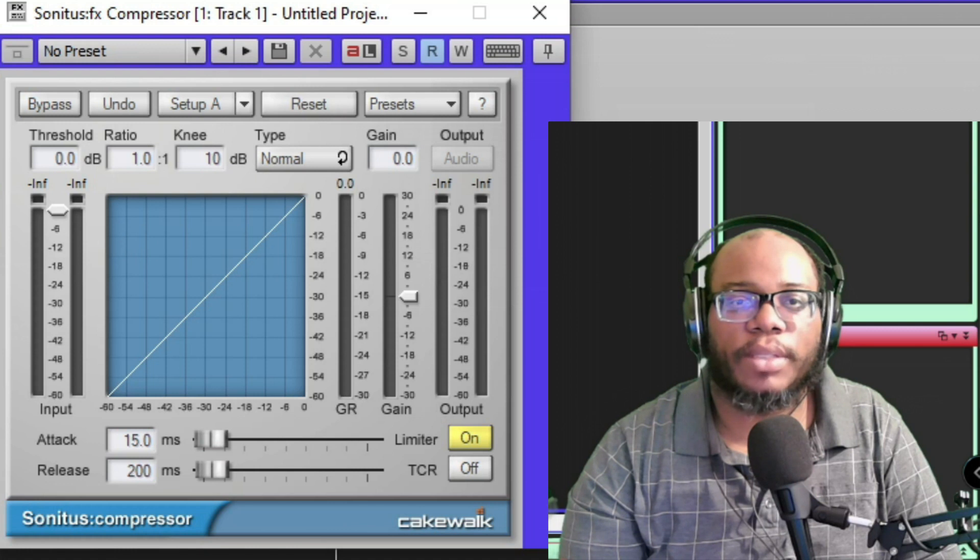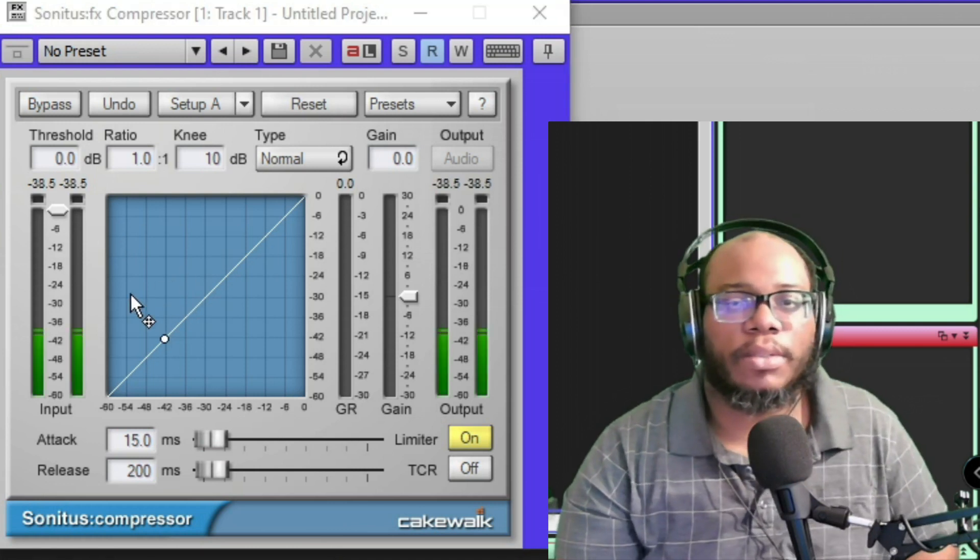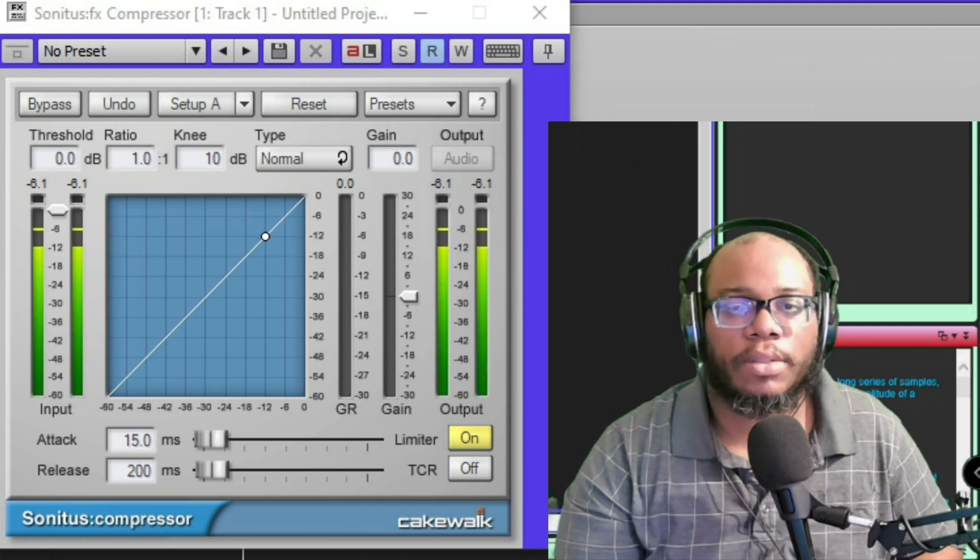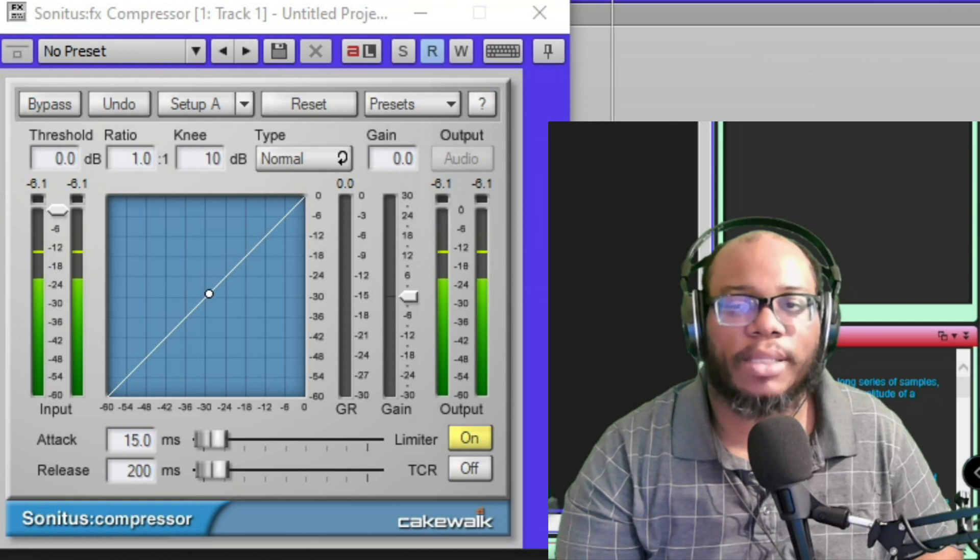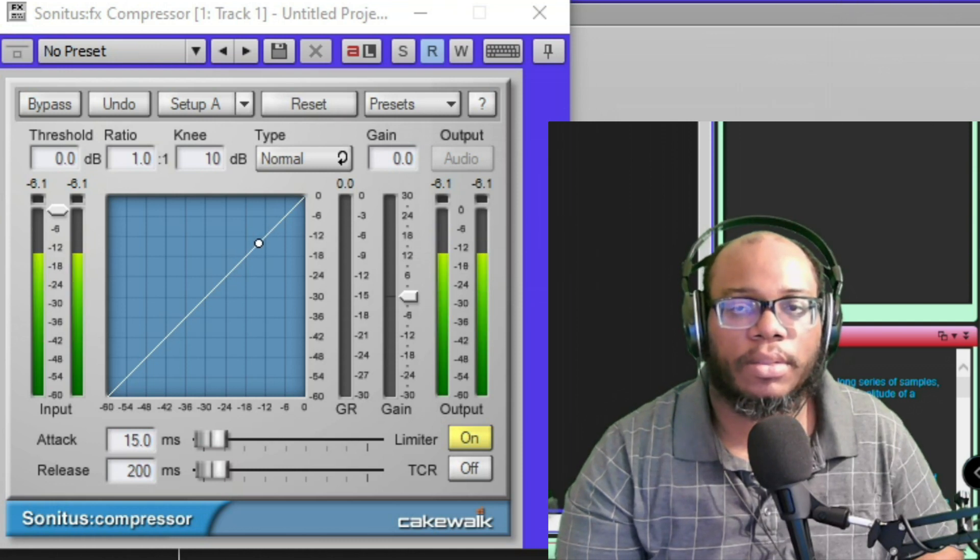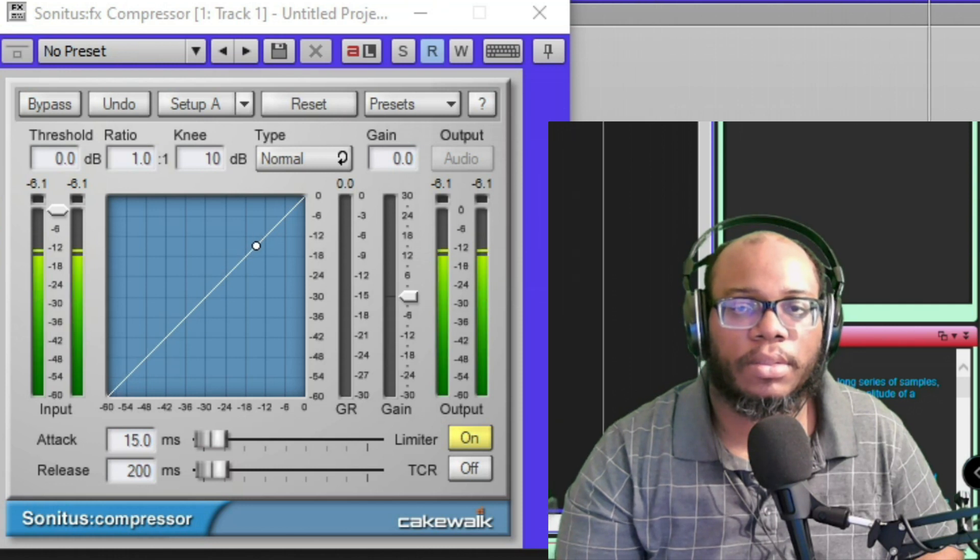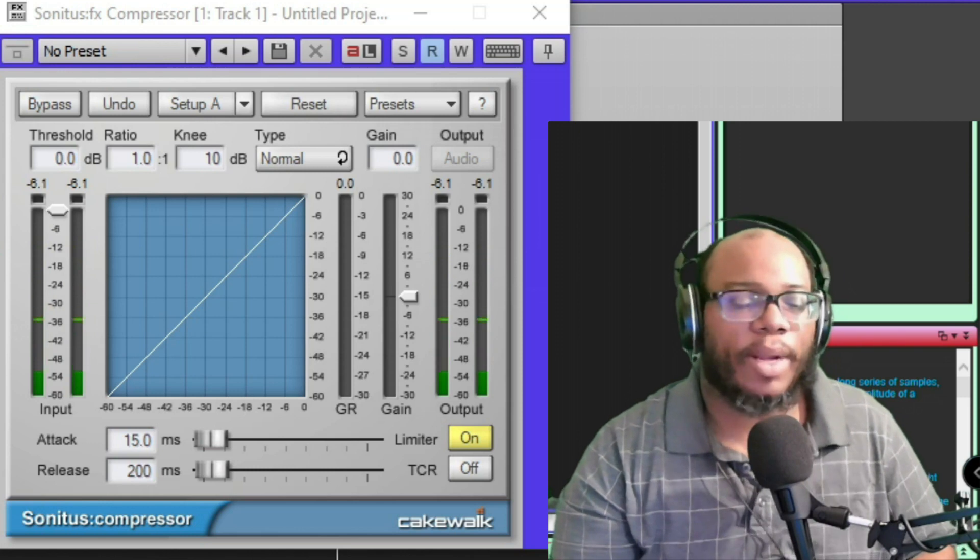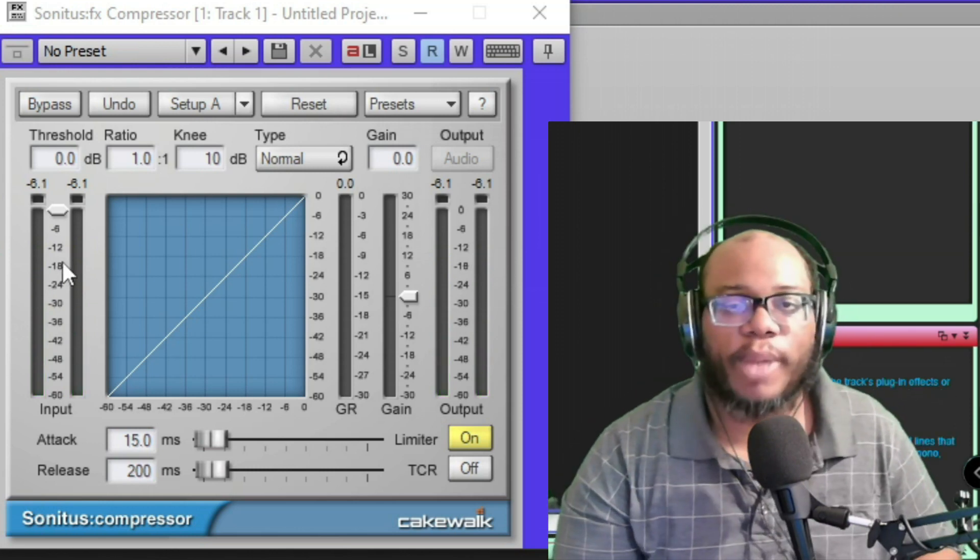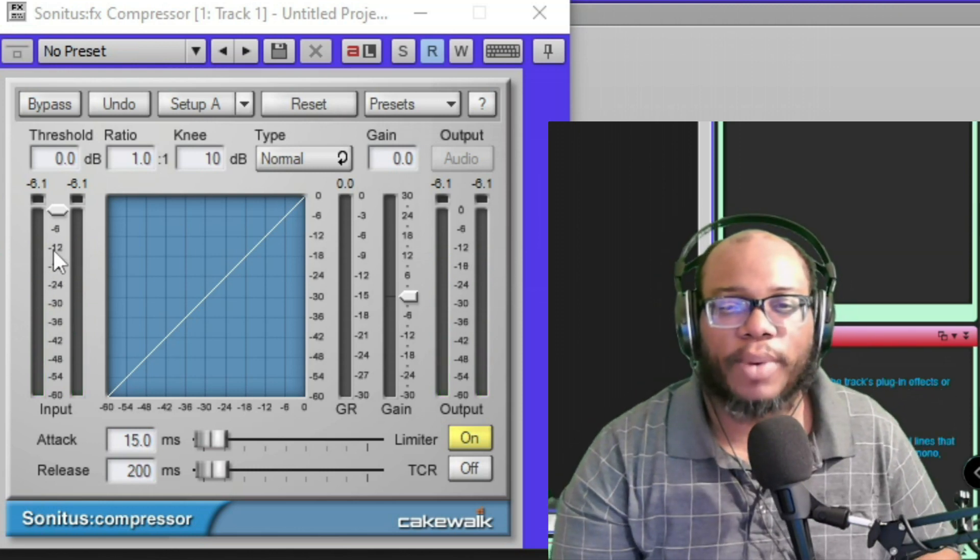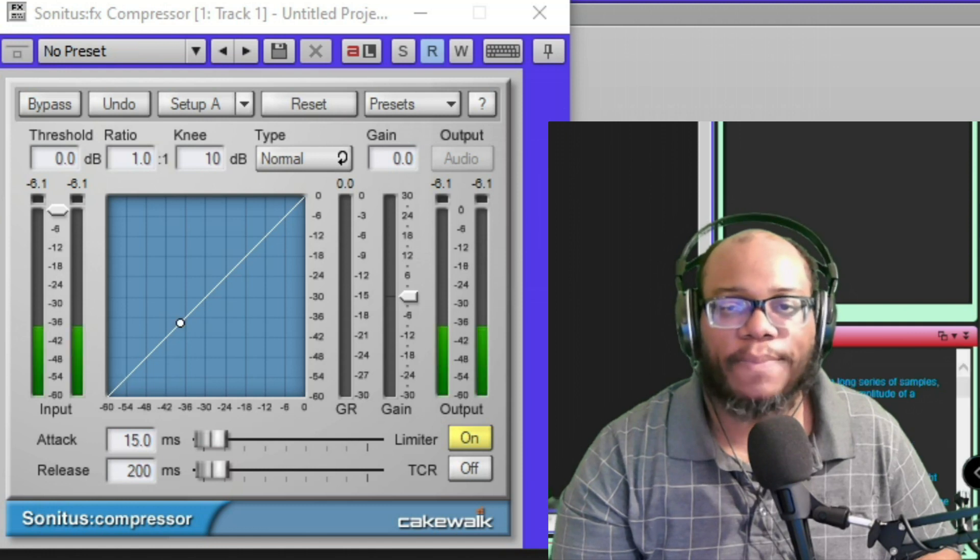You're looking for the part where it peaks. 'I wanna know, I wanna know if you really like me.' And what I can tell is that most of my audio is around negative 12 decibels. Let's look at it again.